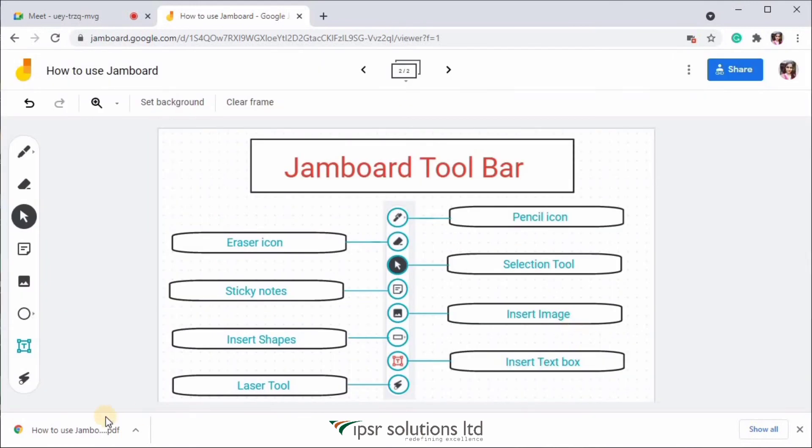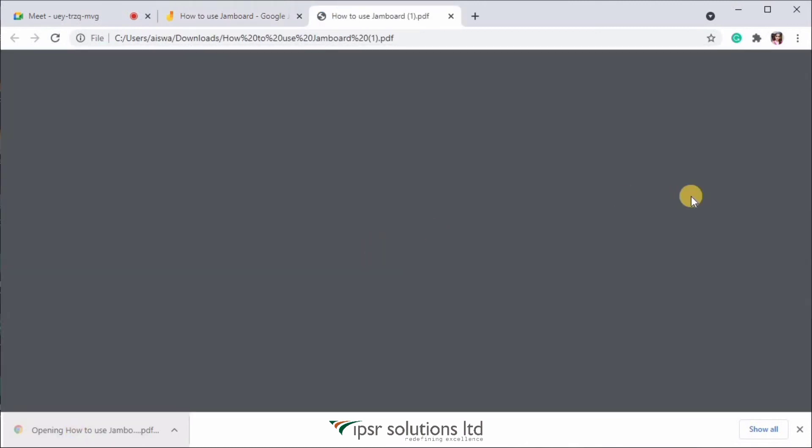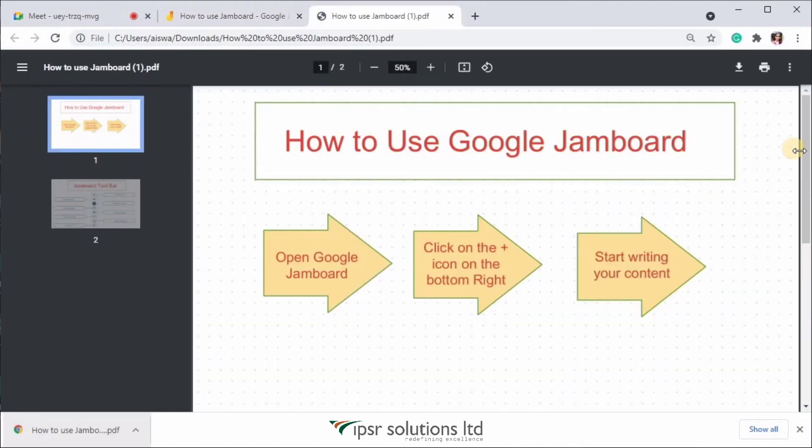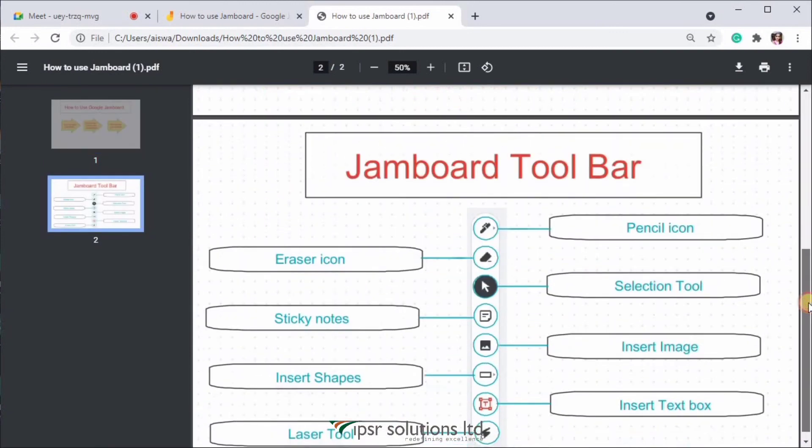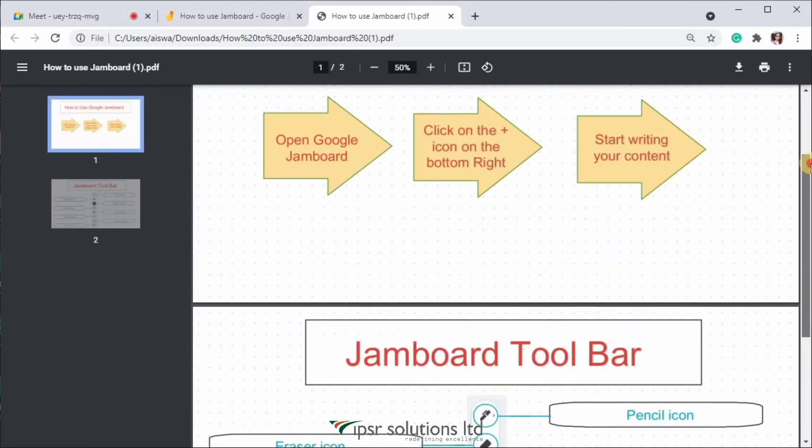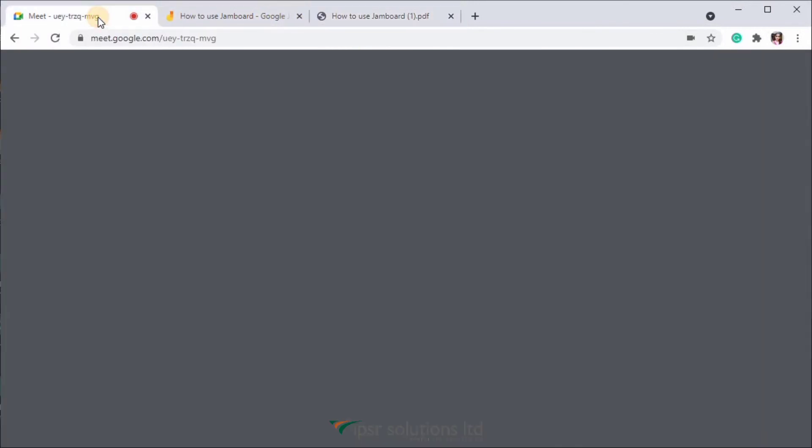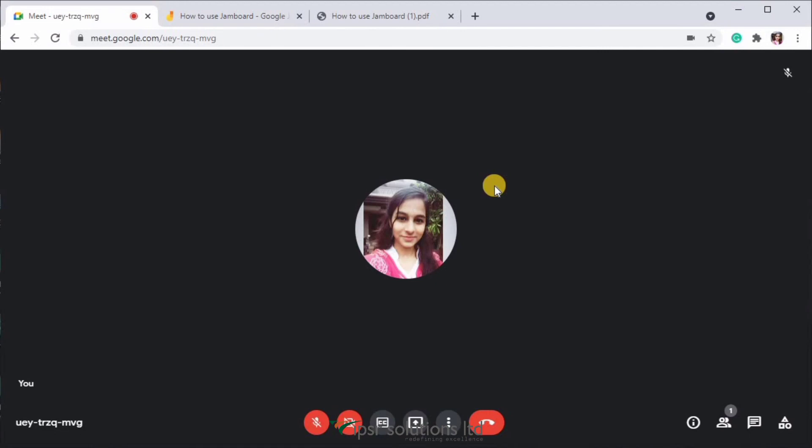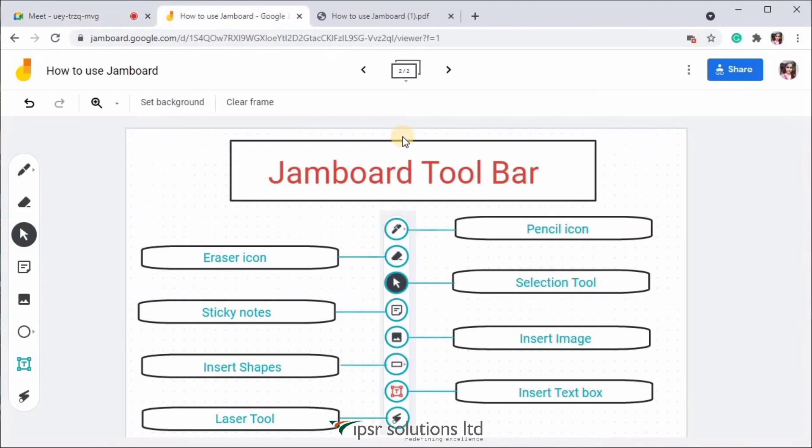Now let me open and show you the PDF, which I have already downloaded. So like this, students will be able to save these notes for future references. So I hope you understood everything related to Google Jamboard and how effectively you can take online classes using Google Meet and Google Jamboard.